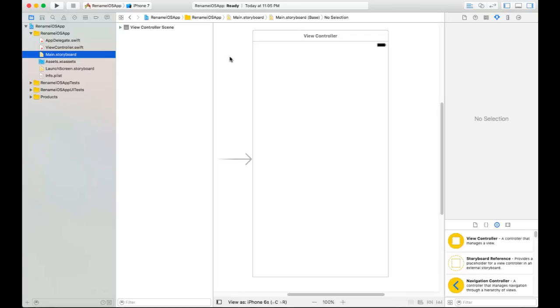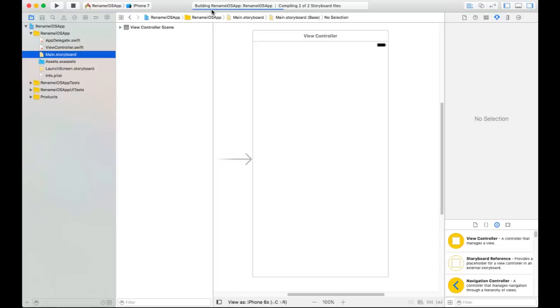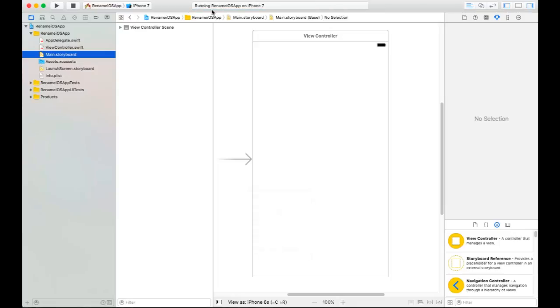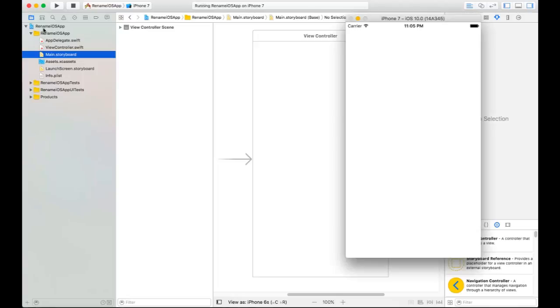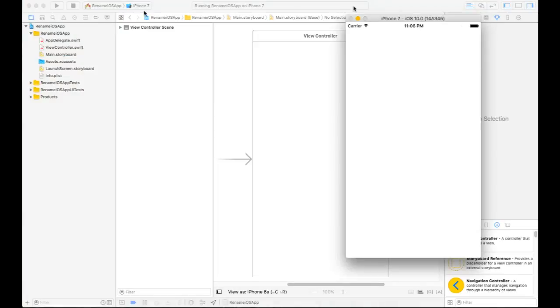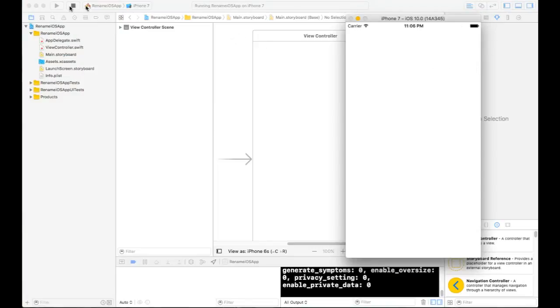First, check the original name on your project. When you run your application the first time before you rename it, you will see your original name the same as your project name. Now let's run it on iPhone 7.